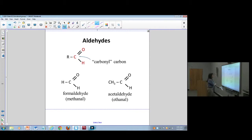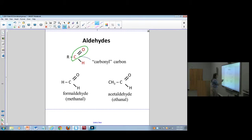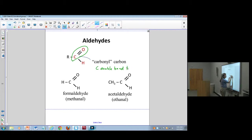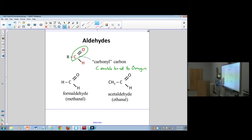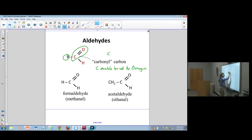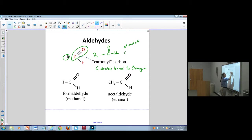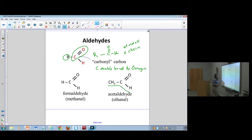The double-bonded carbon-oxygen group is called a carbonyl group, and several organic structures have carbonyl groups. The aldehyde is at the end of a chain — notice there's some chain with the COH group at the end. The aldehyde group is always at the end of the chain.